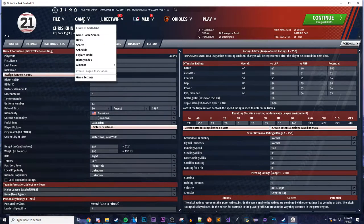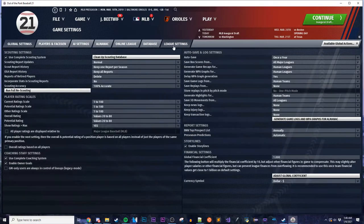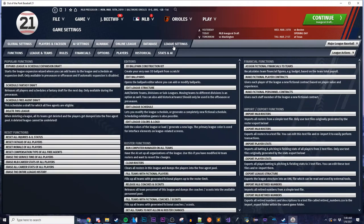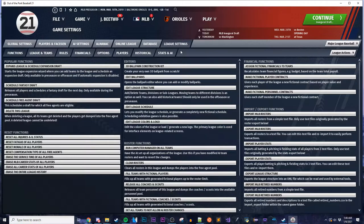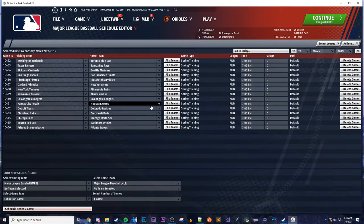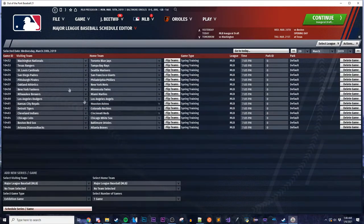By default, the league structure is 30 teams in MLB — pretty similar to real-life MLB — and it starts in 2019. All 30 MLB teams, and each team has five minor league affiliates all the way down to Rookie League. It's pretty easy to edit that league structure — just hit the Edit League Structure button, which lets you change the schedule and team setup.